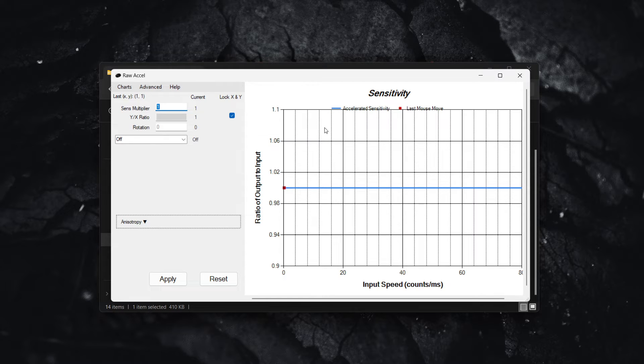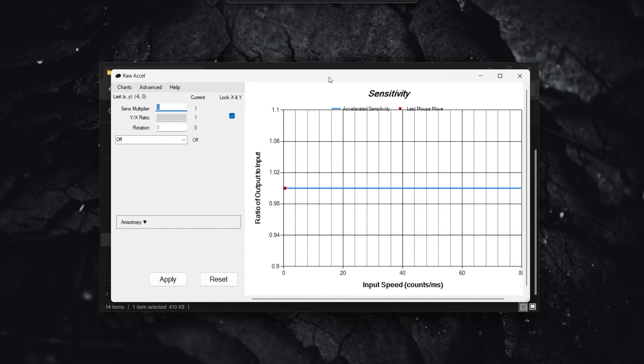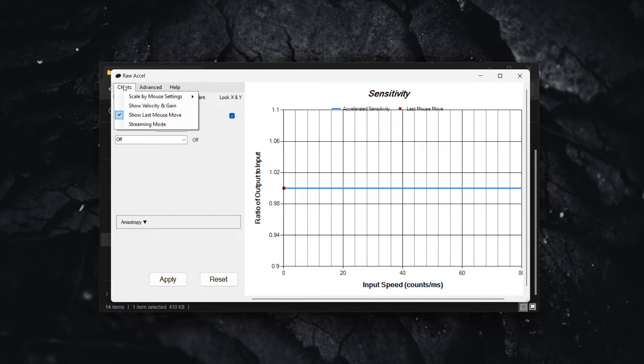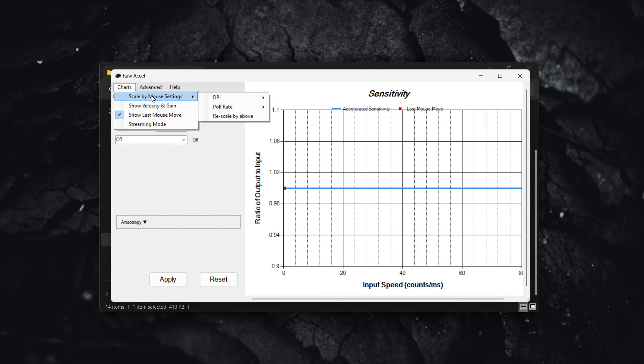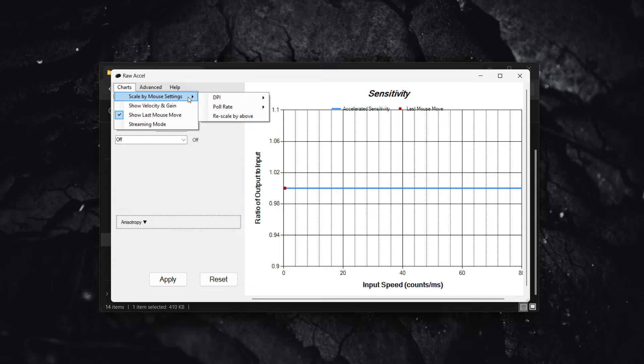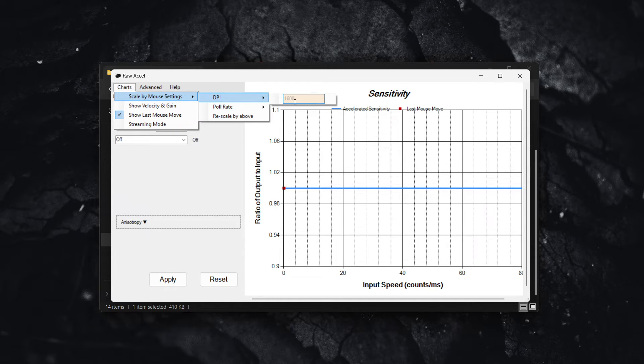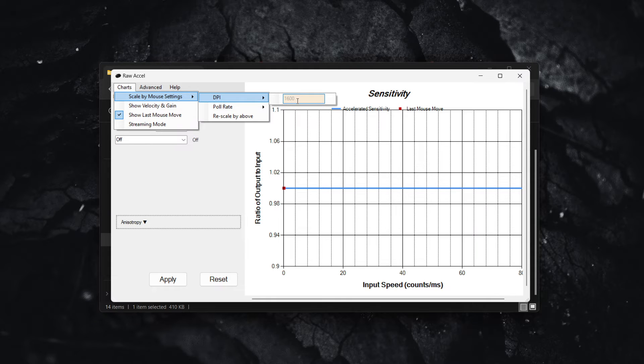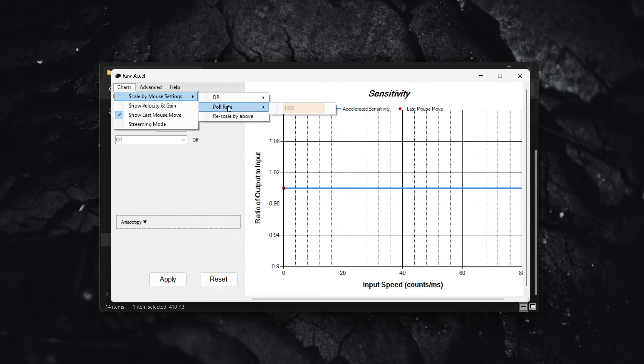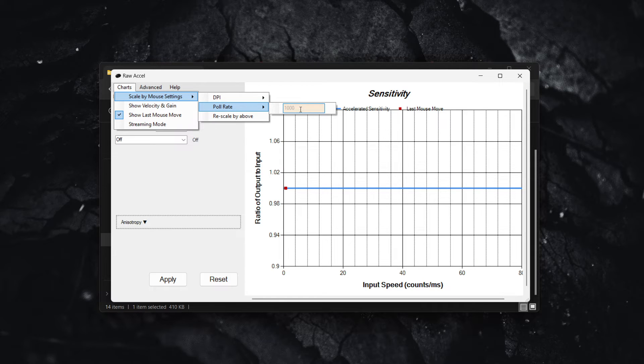Now, the first thing you want to do in order to play Valorant, you have to go into charts and then just hover over scale by mouse settings and then change the DPI to your mouse DPI. Now my DPI is 1600 and yours may be different. And then you have to also change the poll rate. Mine is 1000, but yours may be different. So make sure you do it.